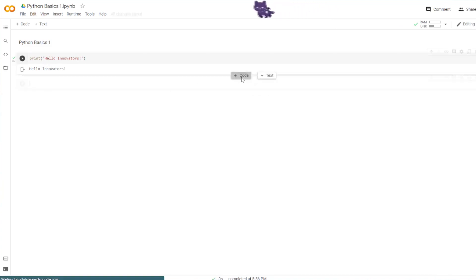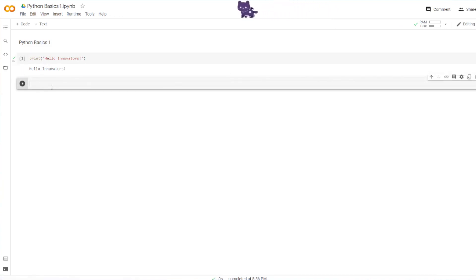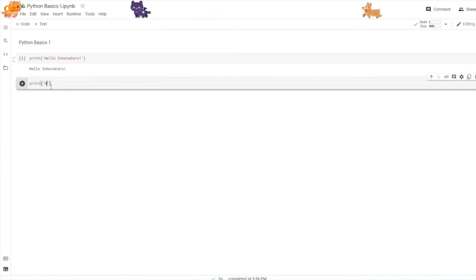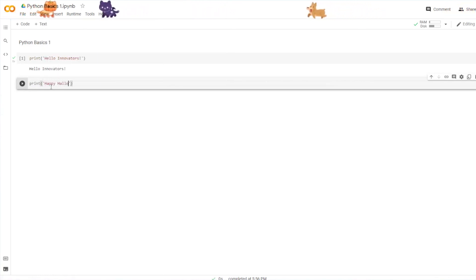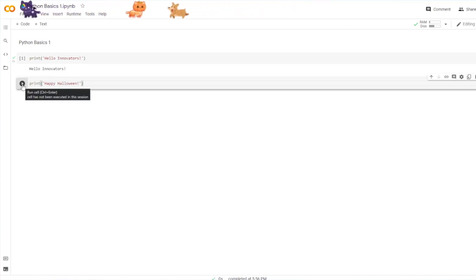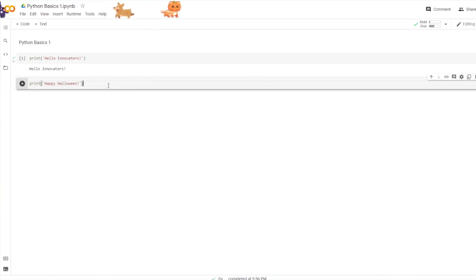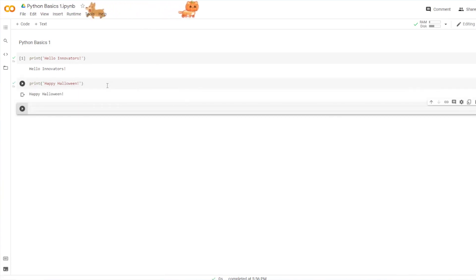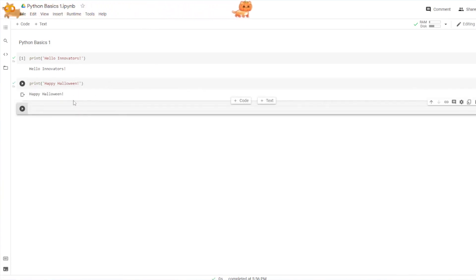And if you want to make another block of code, you can just go ahead and do that and say Happy Halloween. And then just go ahead and press run cell or in this case, let's do shift enter. And you can run it that way. Perfect. Great. Awesome.